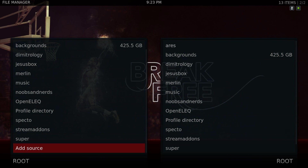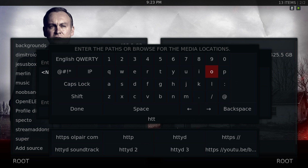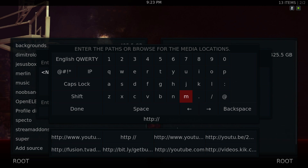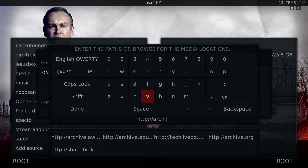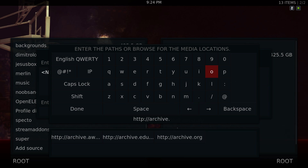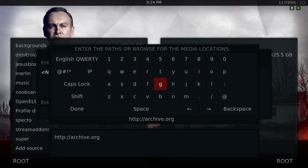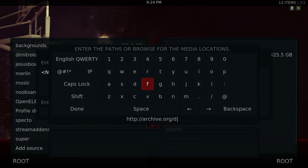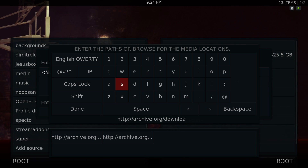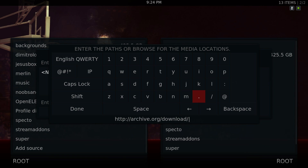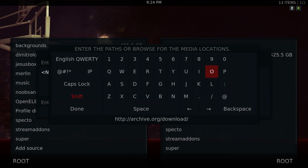Once you go to Add Source, click on None and add the source. The source you'll put in is HTTP forward slash forward slash archive.org forward slash download. The link will also be in the description below. Make sure you use capital letters — there are capital letters in this, so put a capital O.